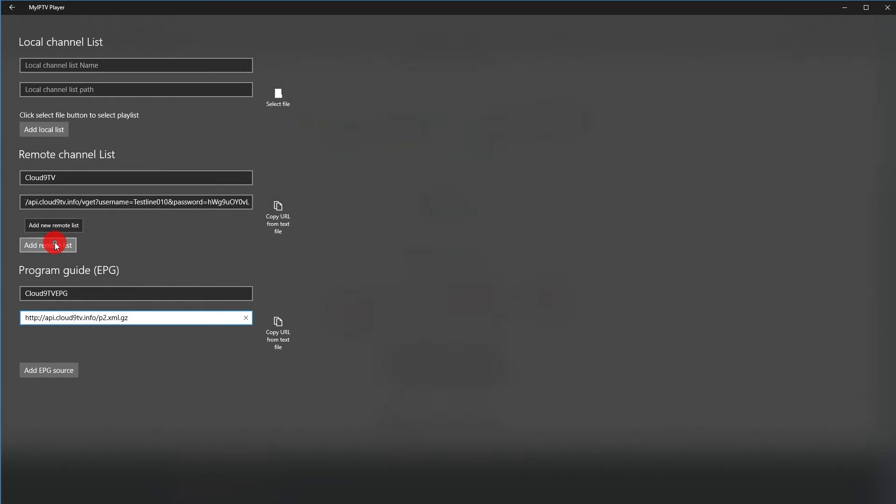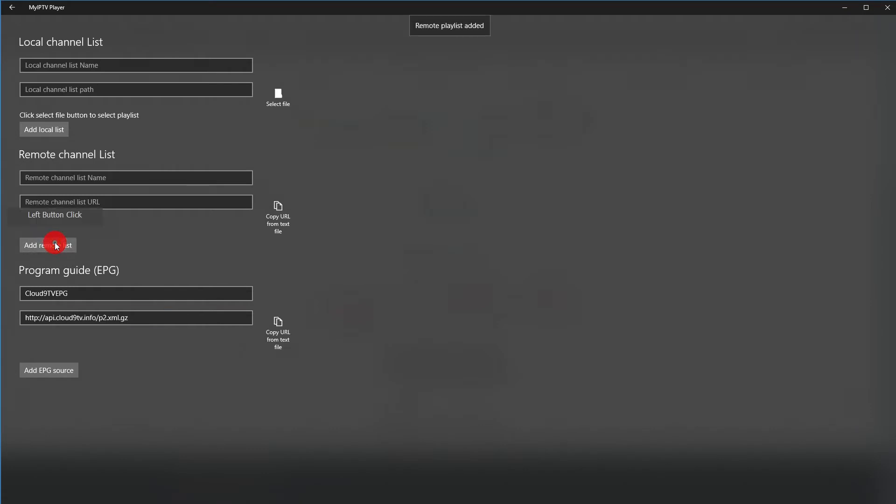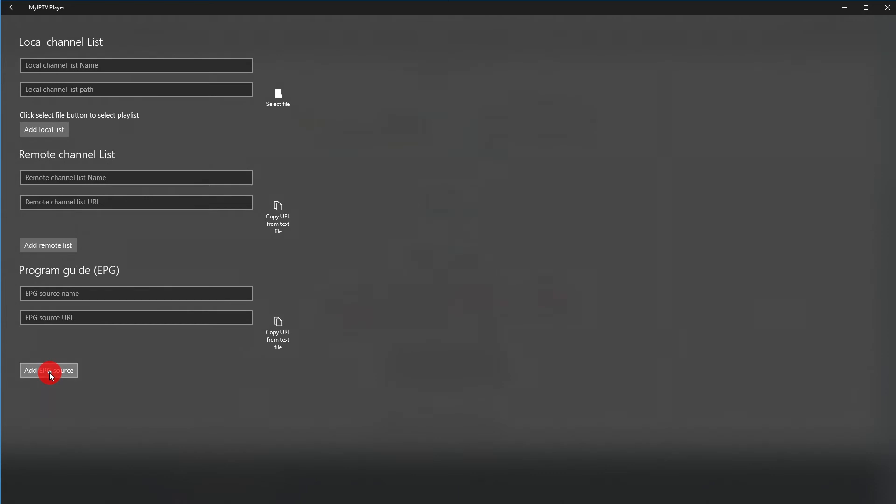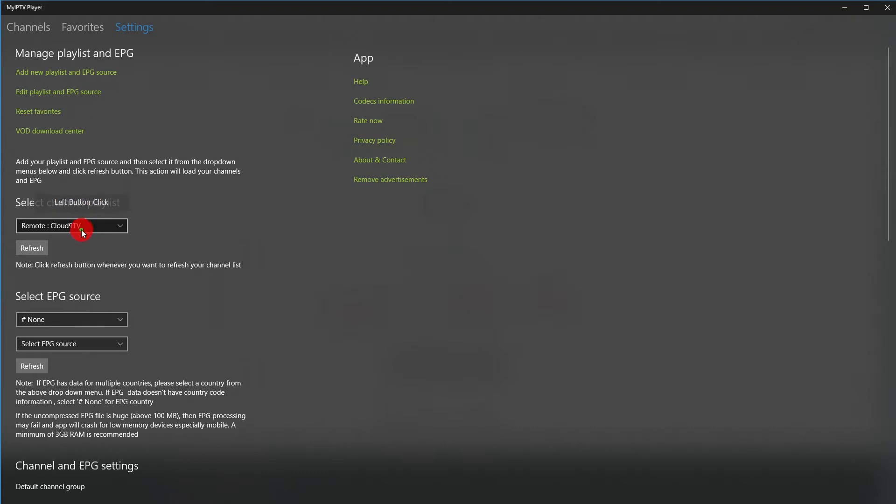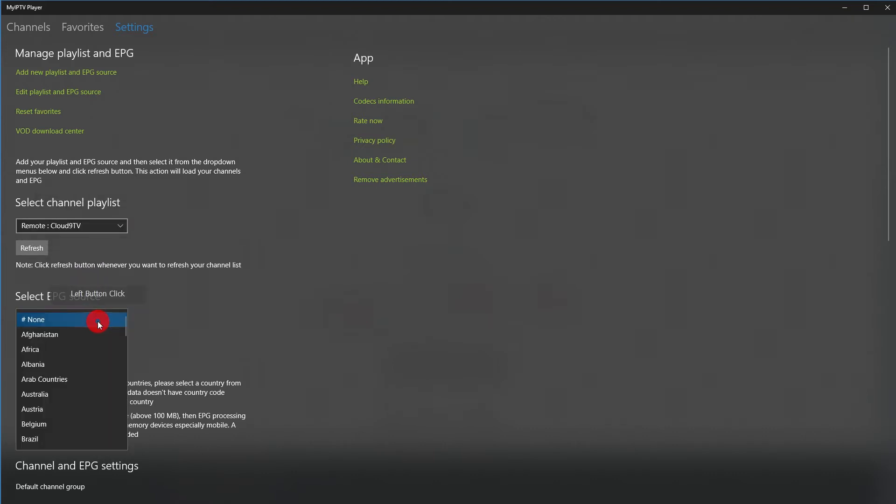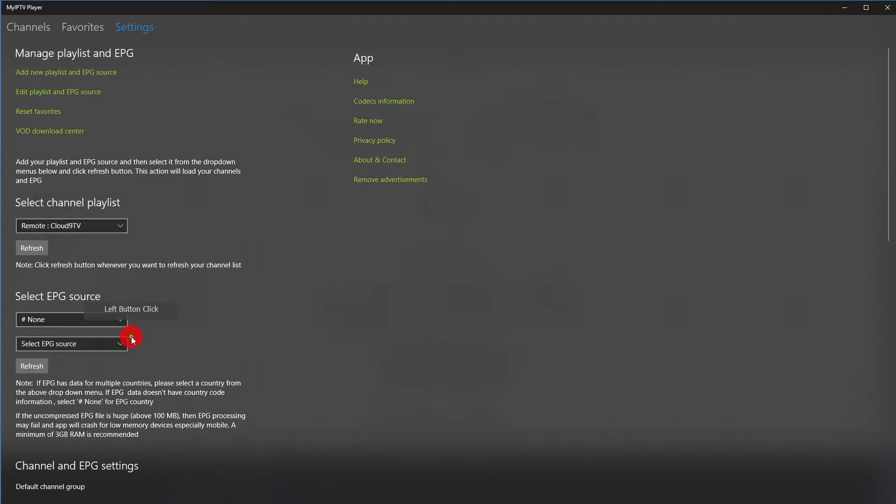Now it's time to click Add Remote List and Add Remote App. In the Settings main window, select Now Cloud9TV and As EPG Cloud9TV EPG. Refresh both of them to load the Program Guide and Channel List.